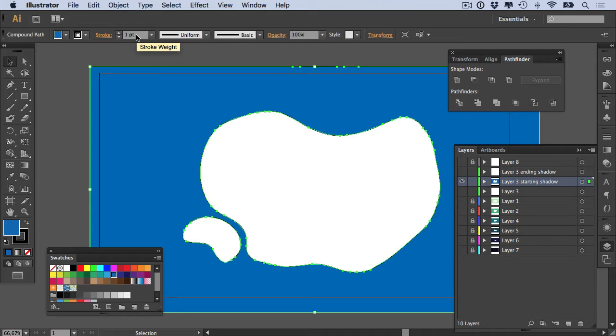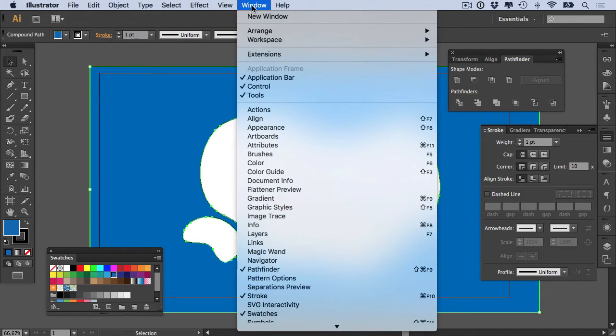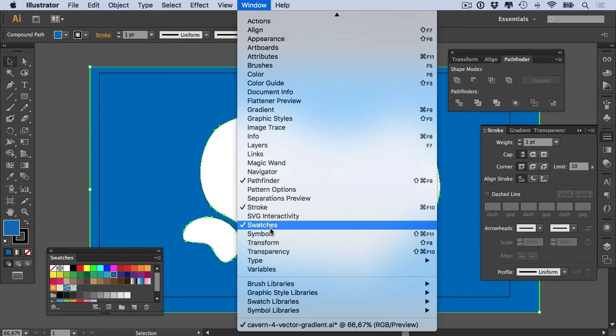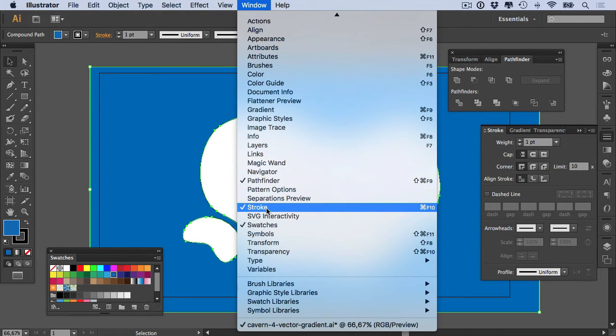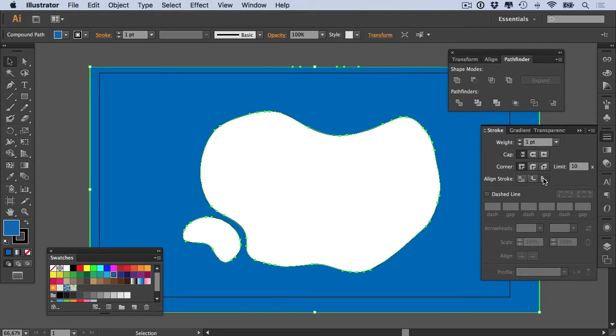The smaller the stroke width, the smoother the gradient, but one pixel or one point should be great. I'm then going to check on my stroke options. You can access this little panel by going Window and Stroke, which is over here.